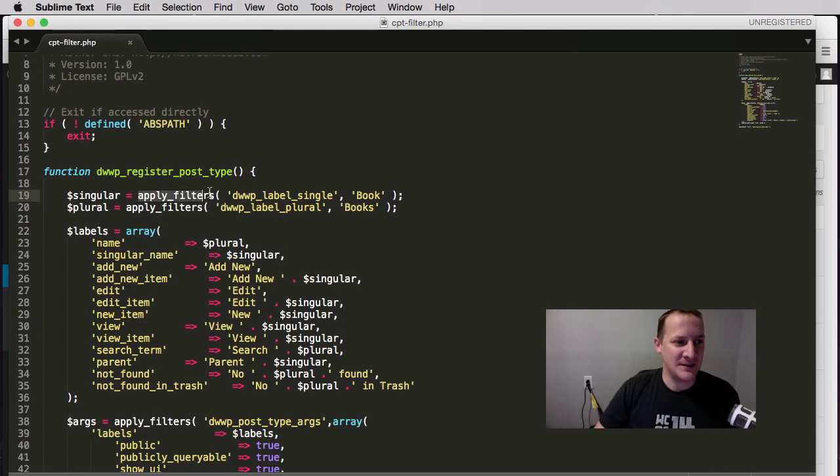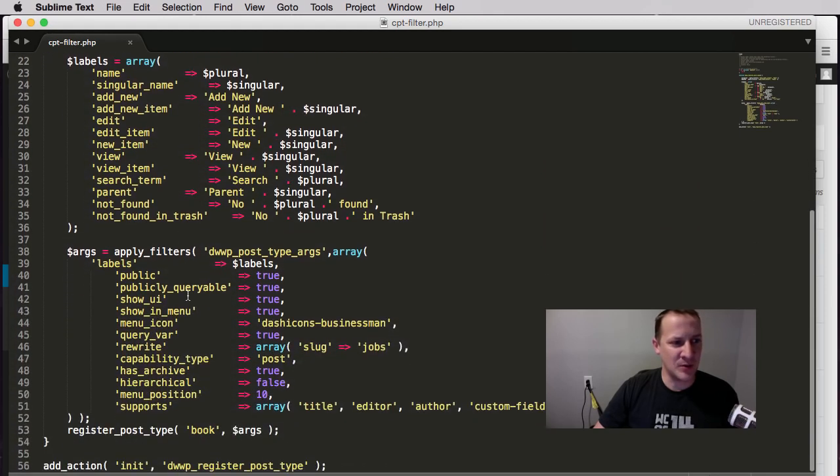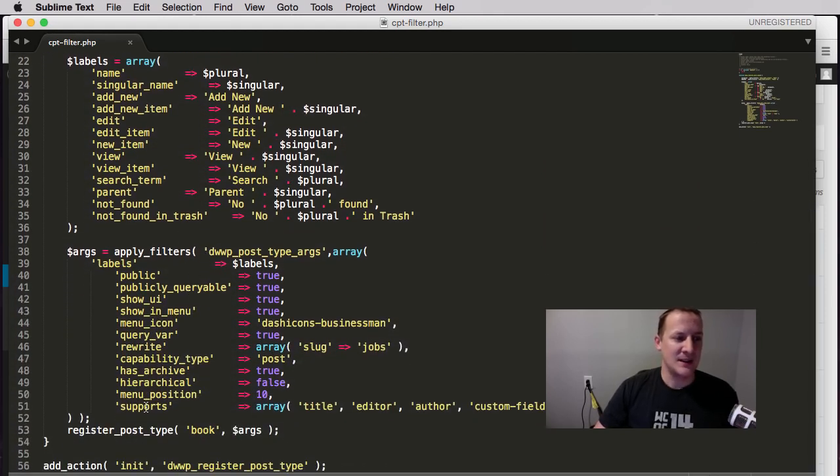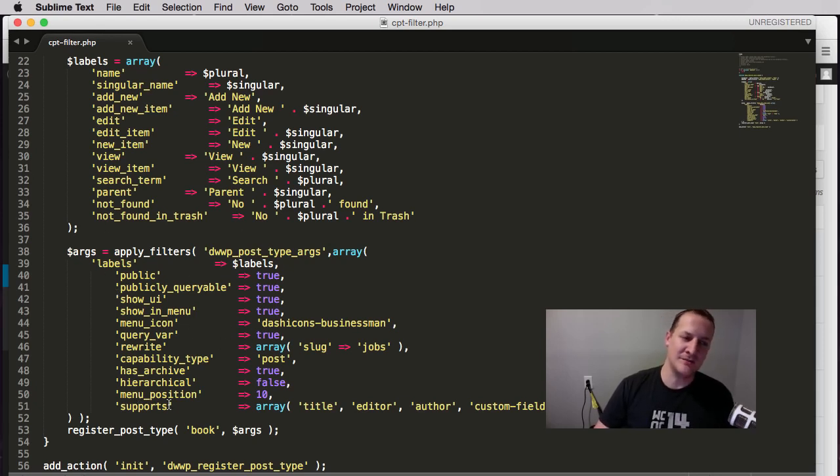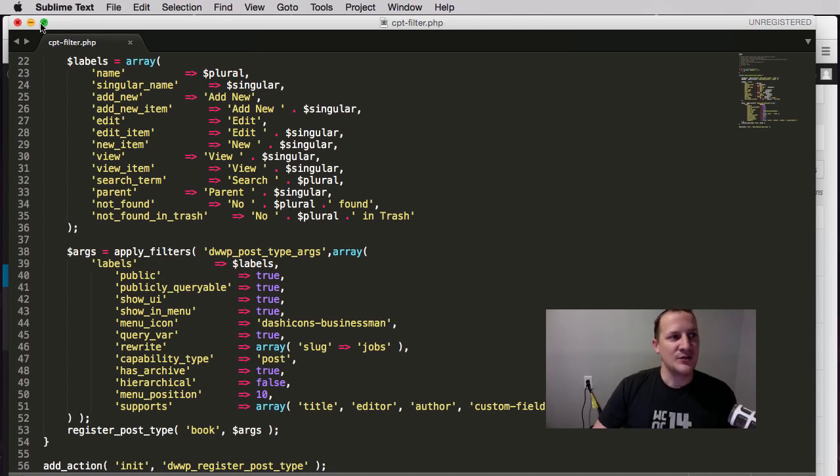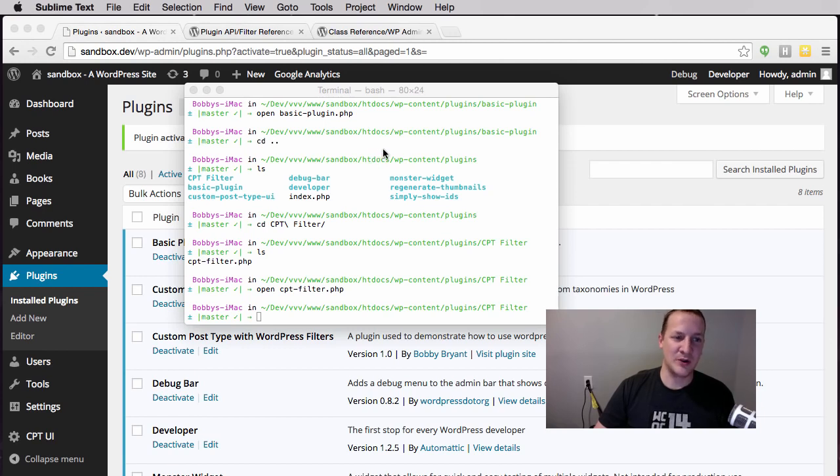This is way beyond the scope of this talk at this point. Just suffice it to say that I've created some filters that allow us to filter things like this singular variable, this plural variable, and I've actually wrapped a filter around all of these arguments that set up this custom post type.